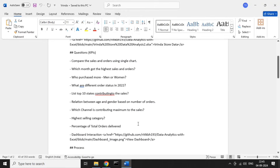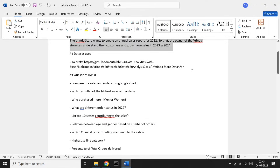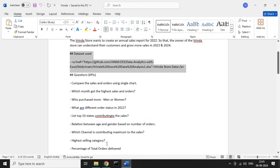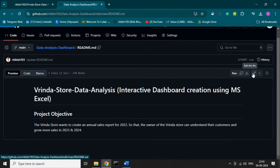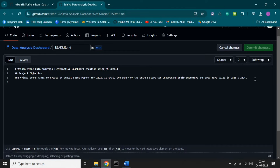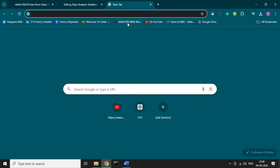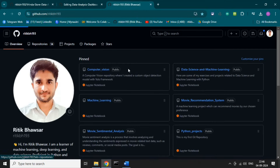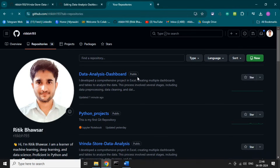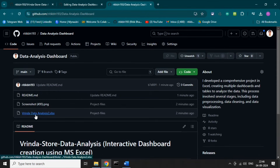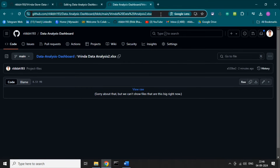Let's upload the link to the dataset. You can create a clickable link by adding text in an anchor tag. This is the 'Dataset Used' link — I have created the text so anyone can click on the link and easily access the dataset. Let's copy the URL from GitHub — this is our Excel file, so let's copy the URL of this Excel file.